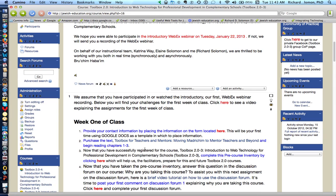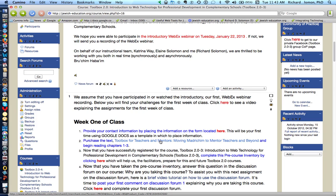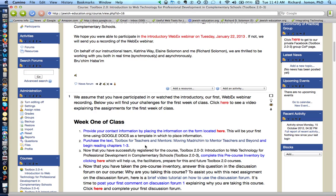After you do that, the second item is to purchase the textbook 'Toolbox for Teachers and Mentors: Moving Marjachim to Mentor Teachers and Beyond.' Click on this link and you'll be able to purchase the book through this website or through Amazon.com. Please read chapters 1 through 3, which you'll need for the first week's classroom assignment.